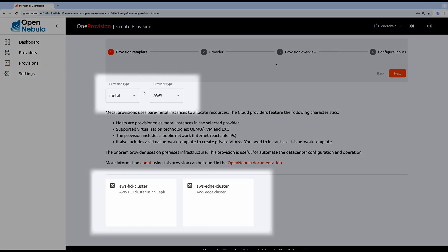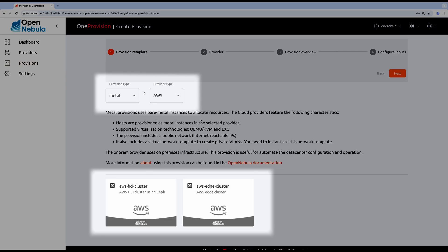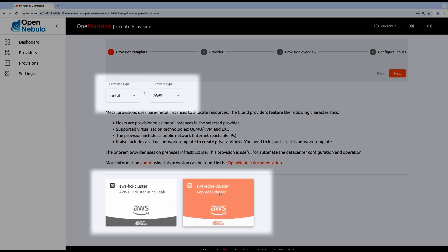Firstly, select the cluster type you'd like to provision. I'm going to pick AWS edge cluster for the purpose of this demonstration.